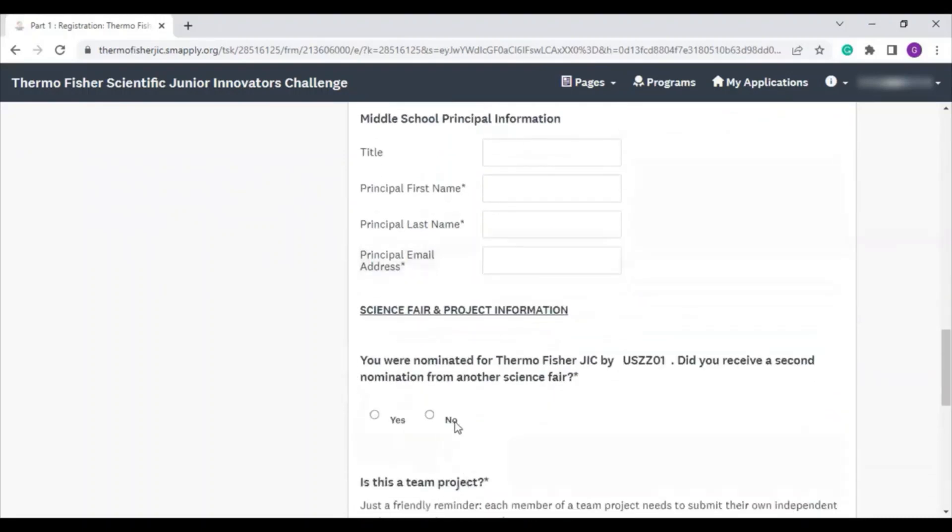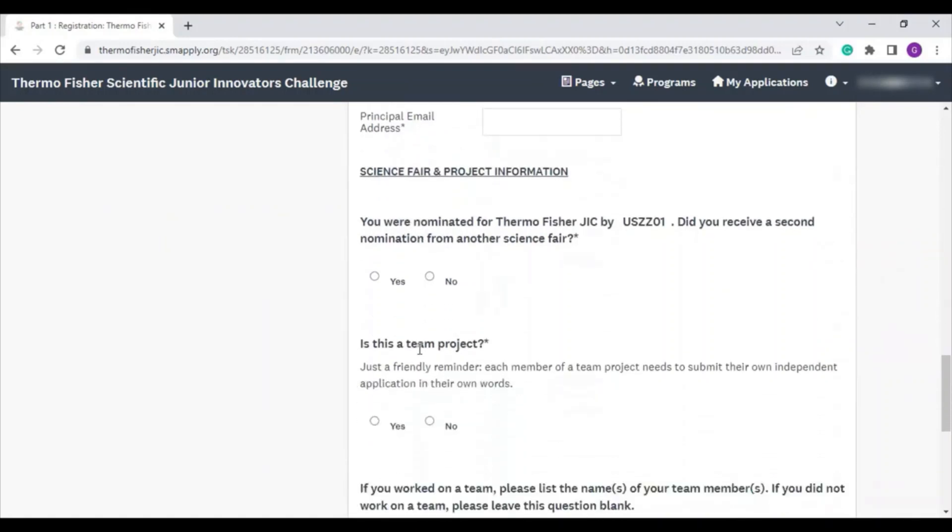We then ask for your middle school principal information. This should be the principal at your current middle school. For your science fair and project information, let us know if you were nominated by a second fair. This could be the case if you were nominated by your local and your state fair.